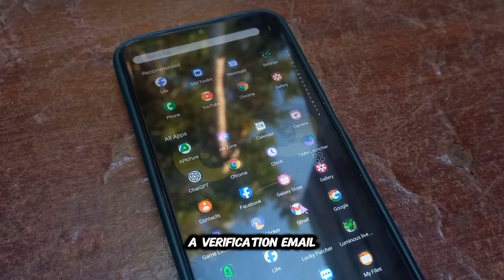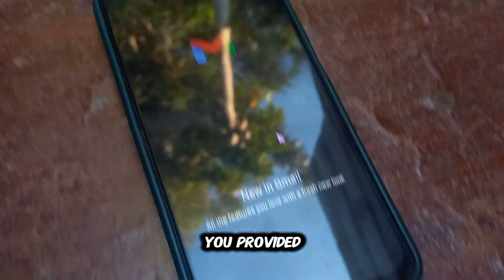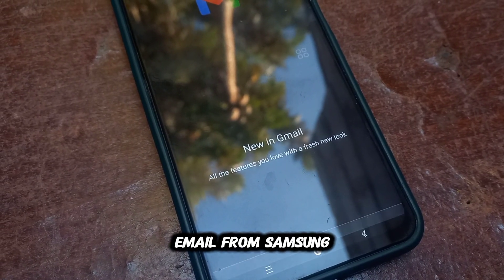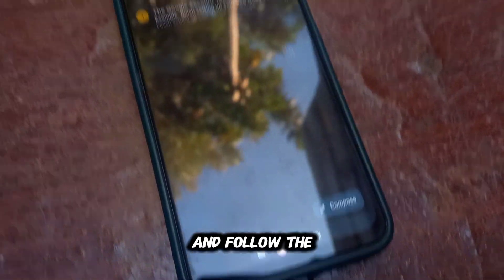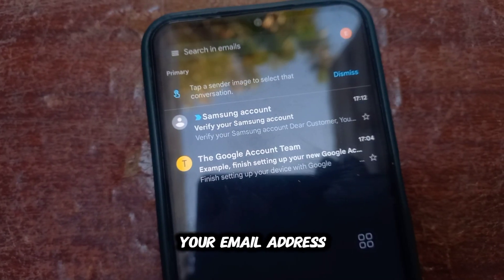Samsung will send a verification email to the address you provided. Check your email inbox, find the email from Samsung, and follow the instructions to verify your email address.